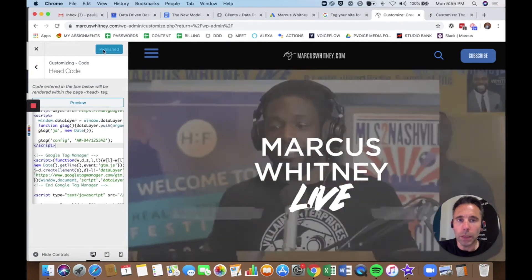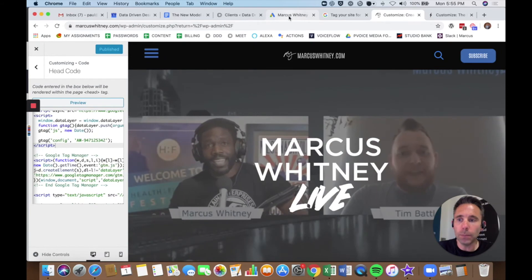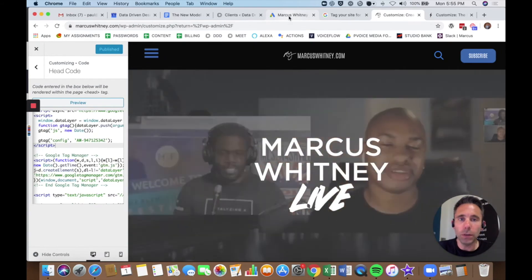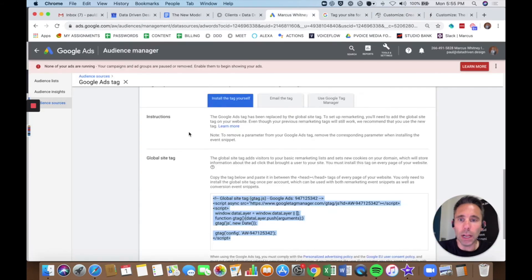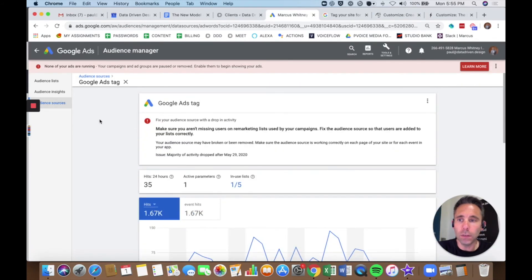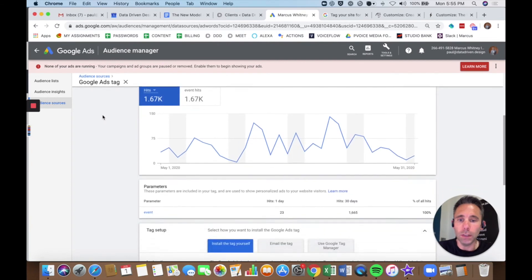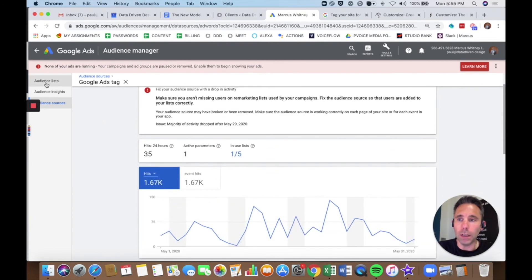My Google Ads Tag is in my site. And what it's going to do is it's going to keep track of all the different audiences that I've set up under audience lists, so that I can go back and market to the audiences in my audience list that I showed you earlier.